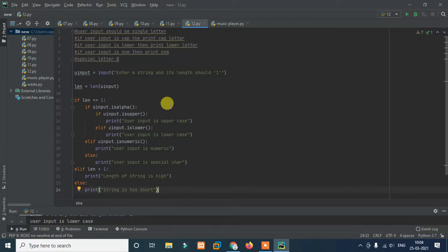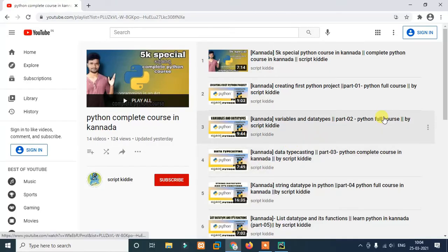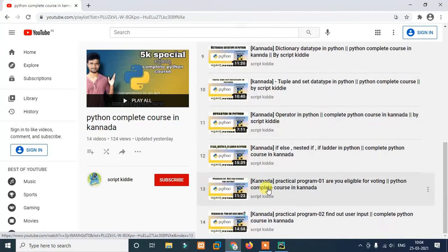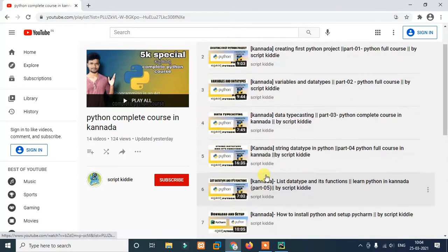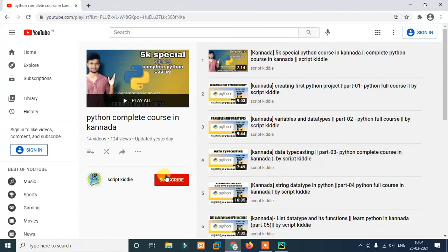So without wasting any time, let's get started. If you don't have access to this playlist, I already uploaded 14 videos — they are Python related.